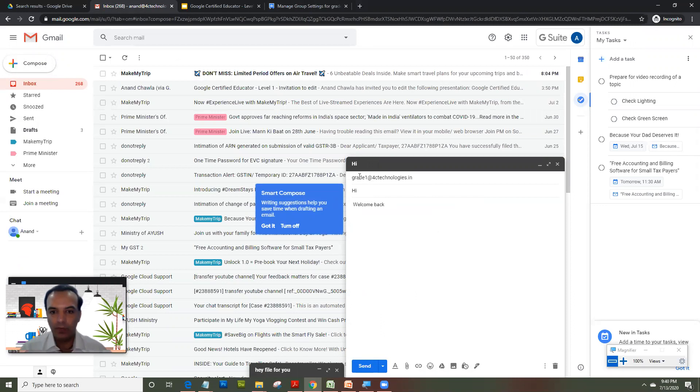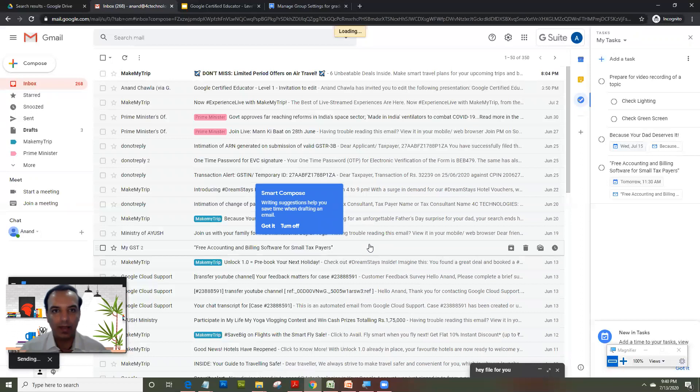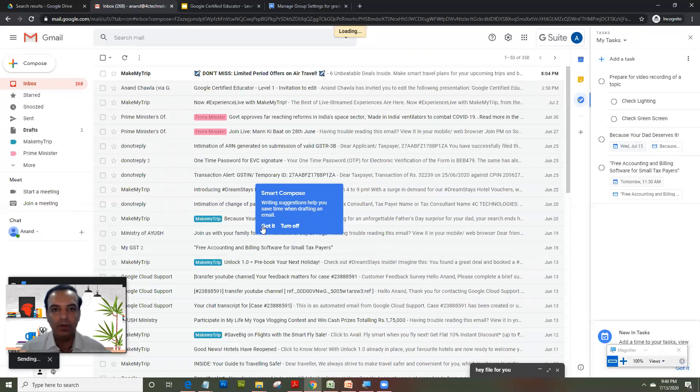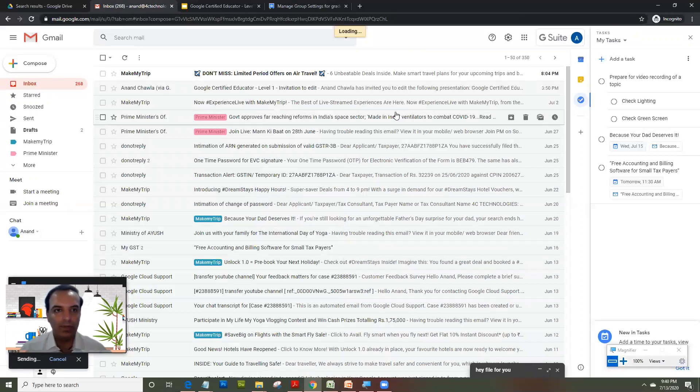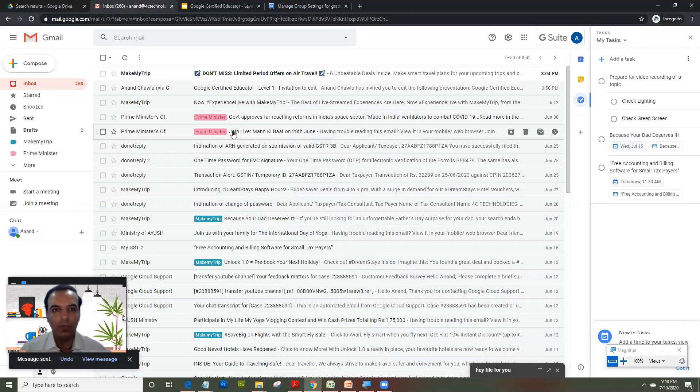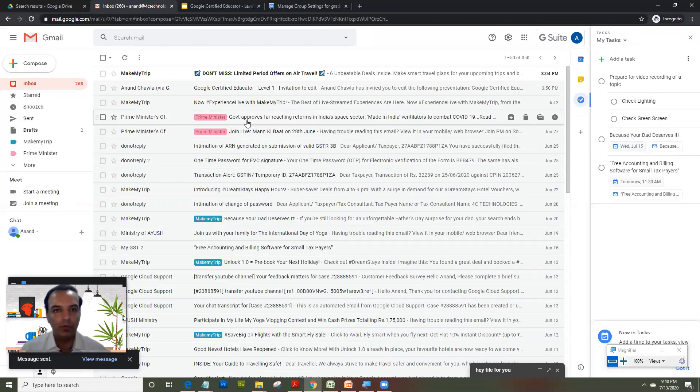A very good feature because once you create a group at one place, it can be used at different applications of Google itself. Like when you create Google classrooms, when you work on Gmail, when you share a document, it's one of the best options to have before you start using it.